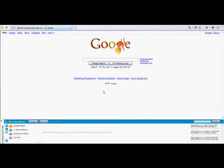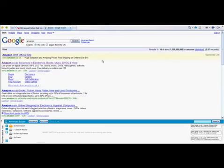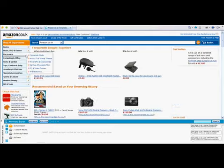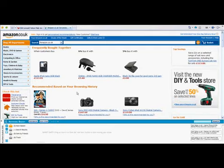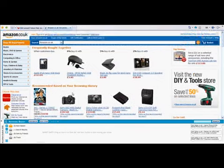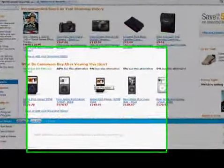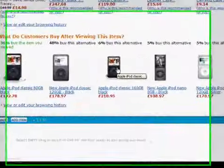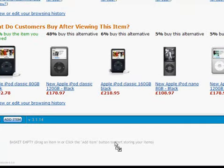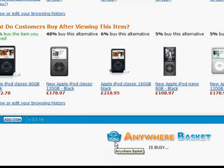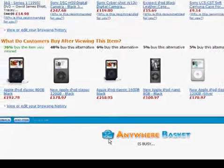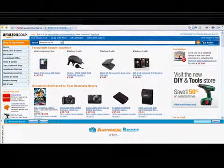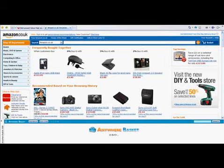So let's start browsing. Whenever you find something that you may want to save, just drag and drop the image down into your Anywhere Basket. And while the Anywhere Basket stores that item, you can carry on shopping.